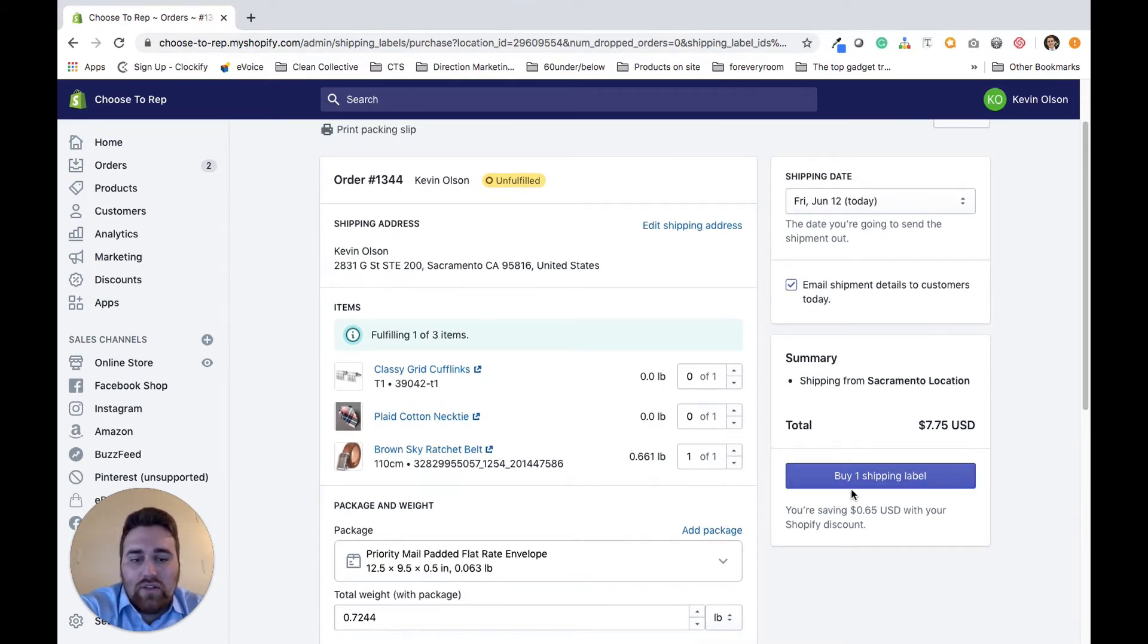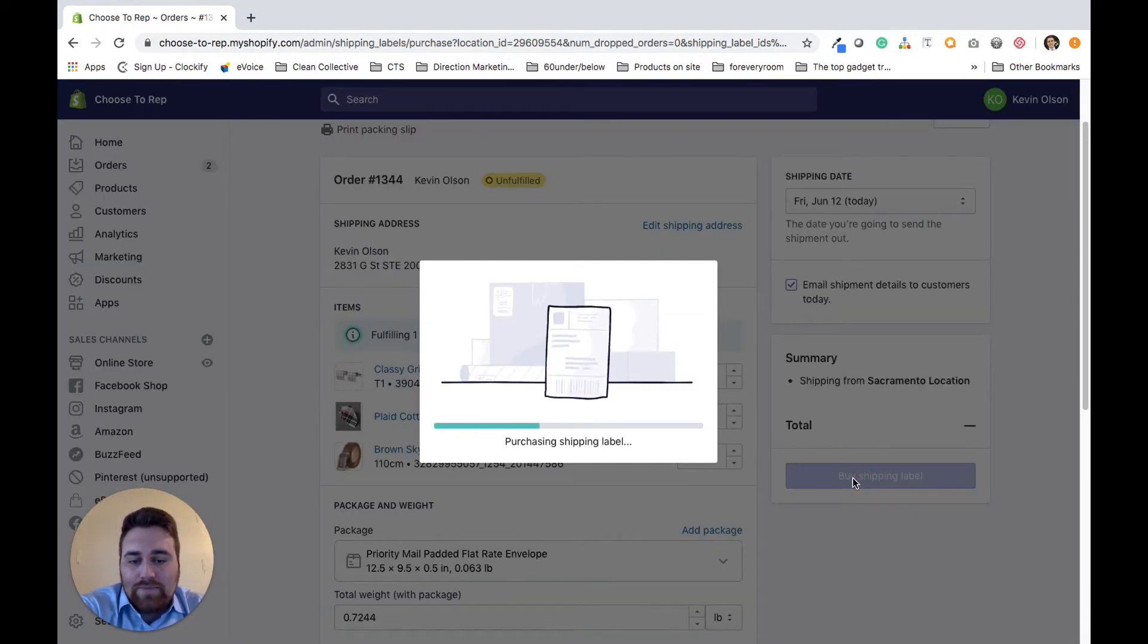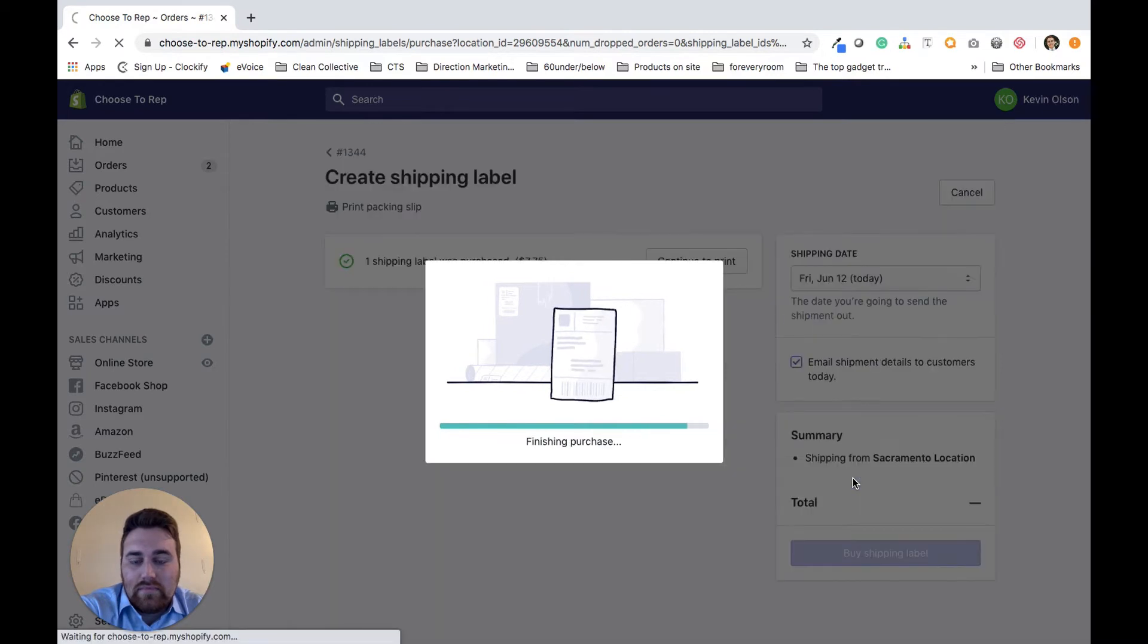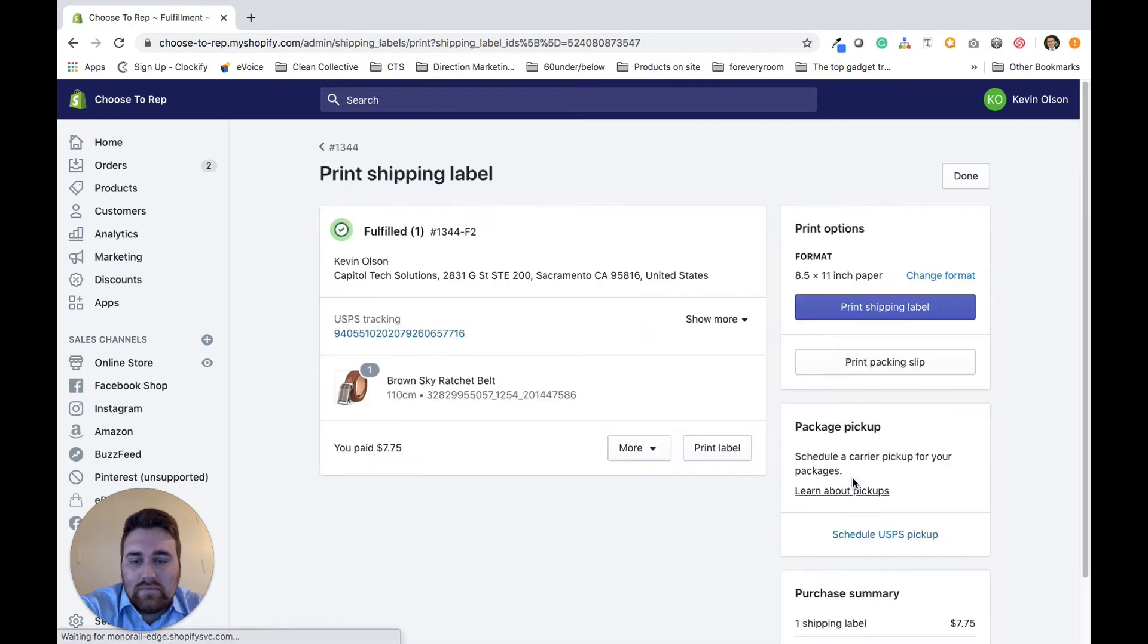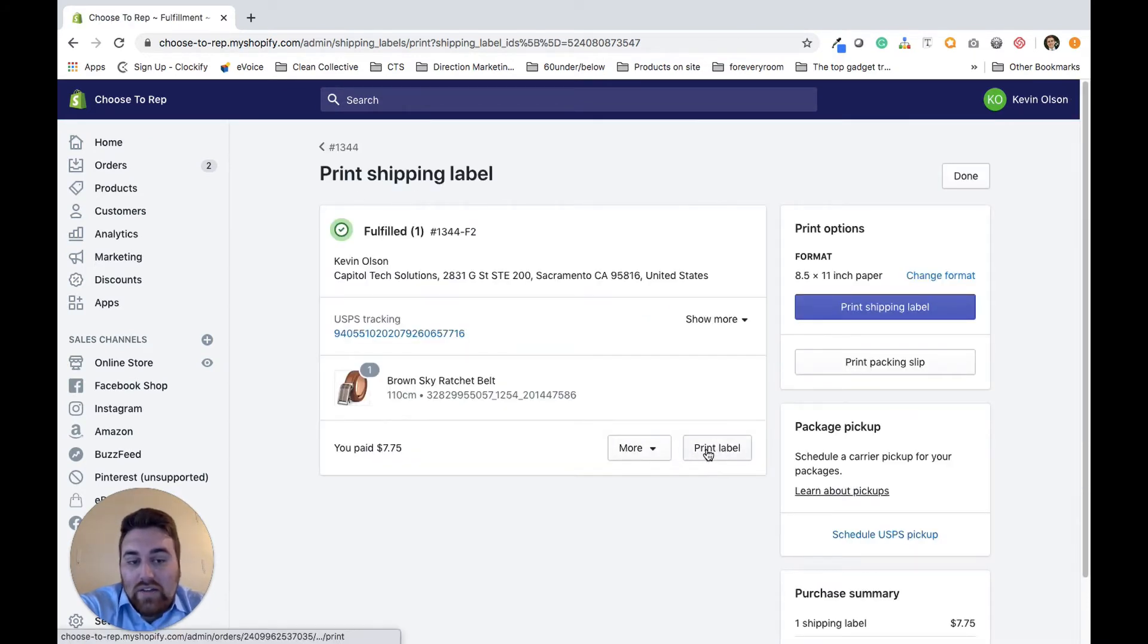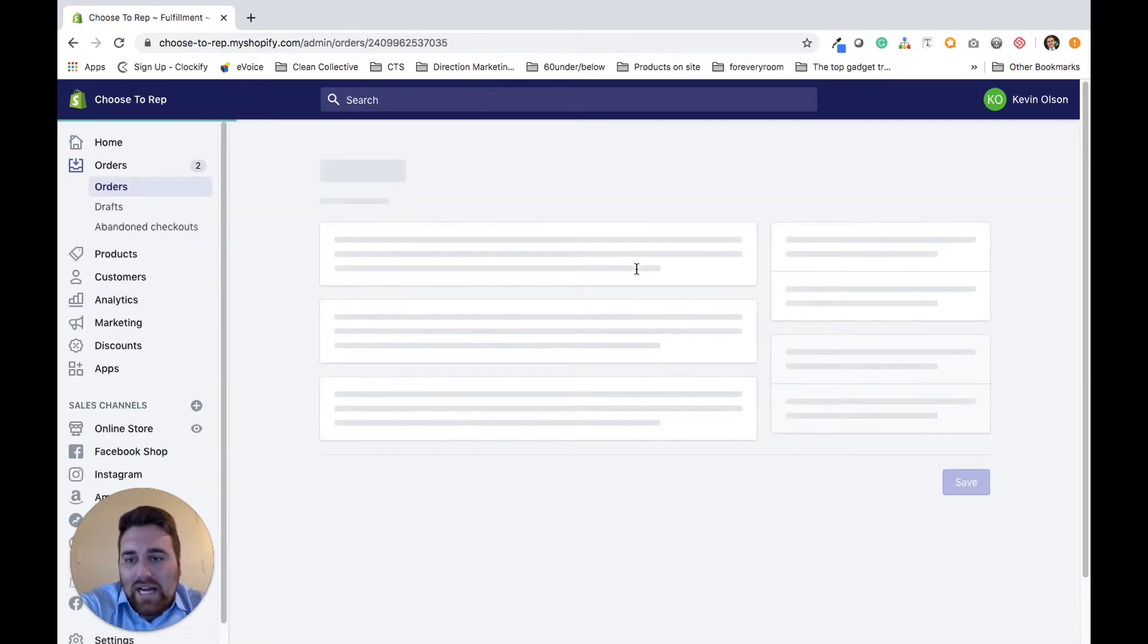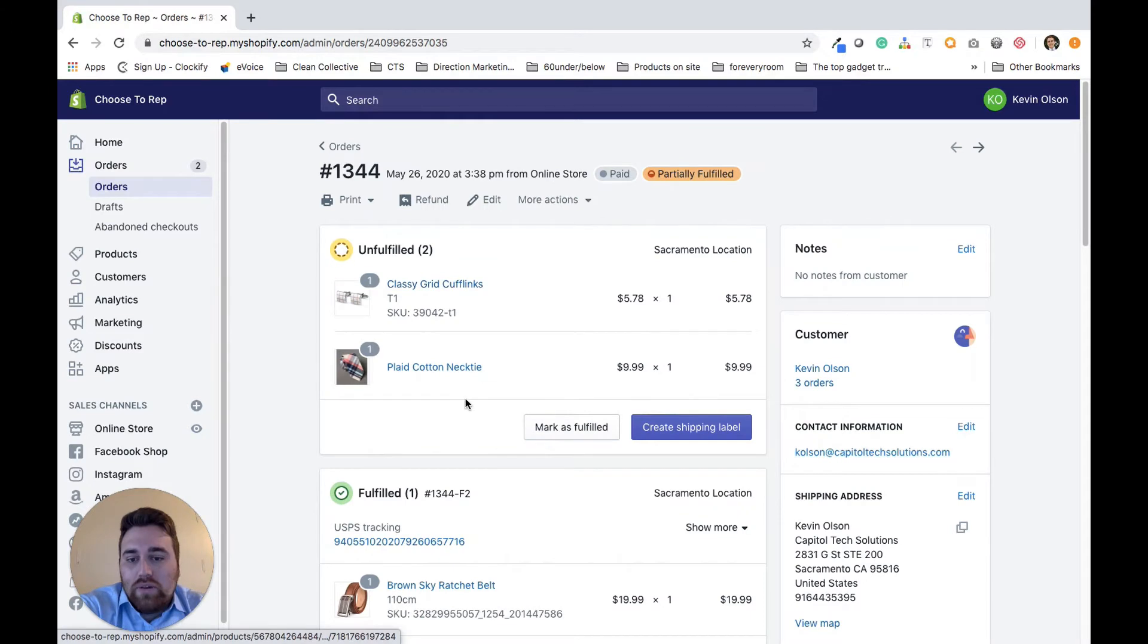I'm going to go through and create other shipping labels as well, so I'm going to go ahead and purchase that shipping label. Now you can go ahead and print that shipping label, but I'm going to go back and print out a shipping label for another one of these products.